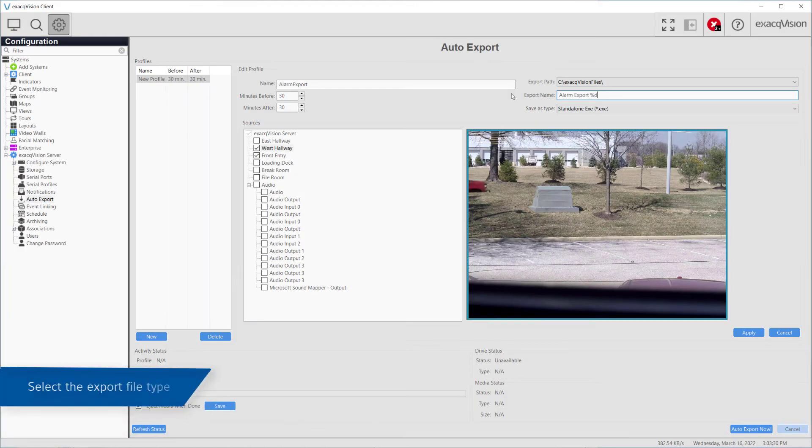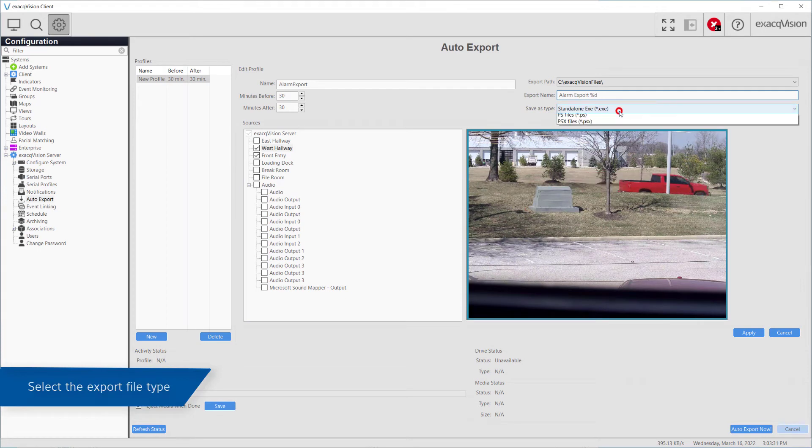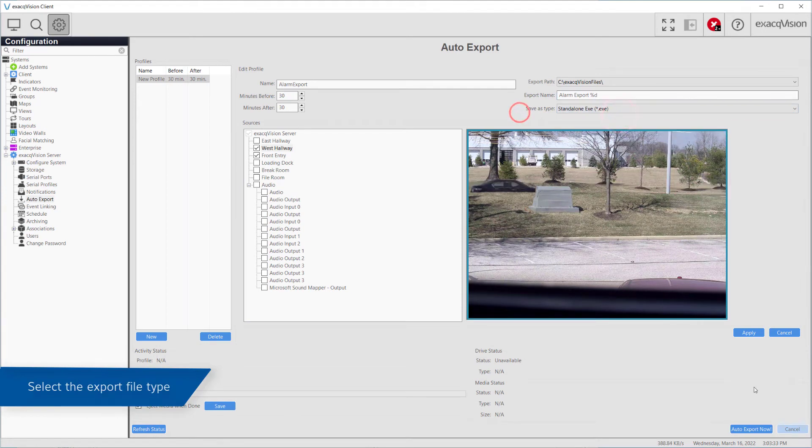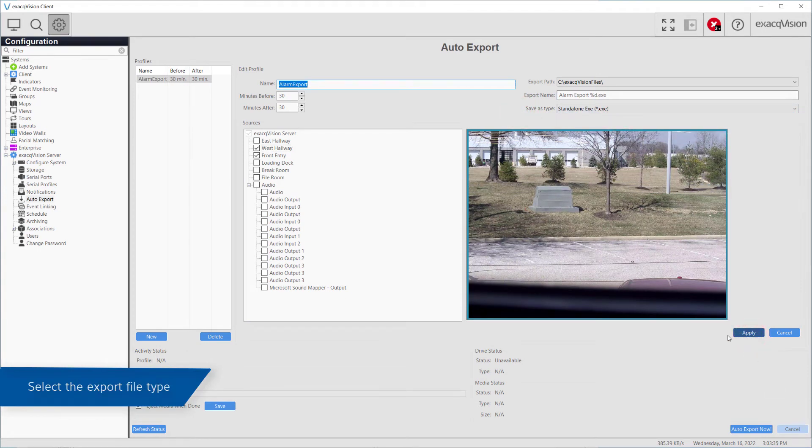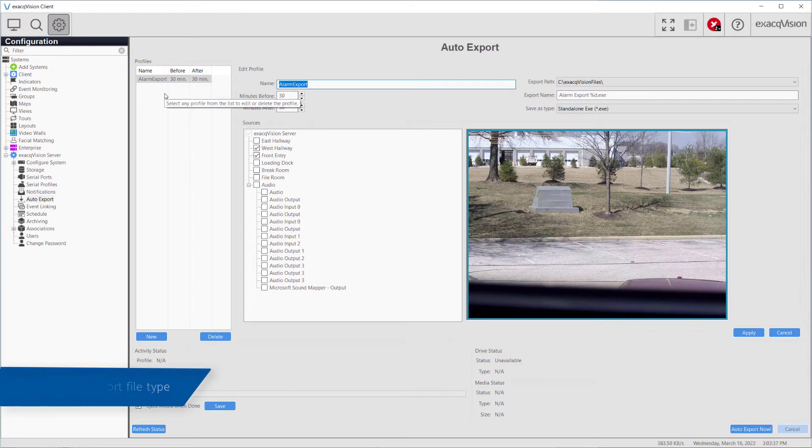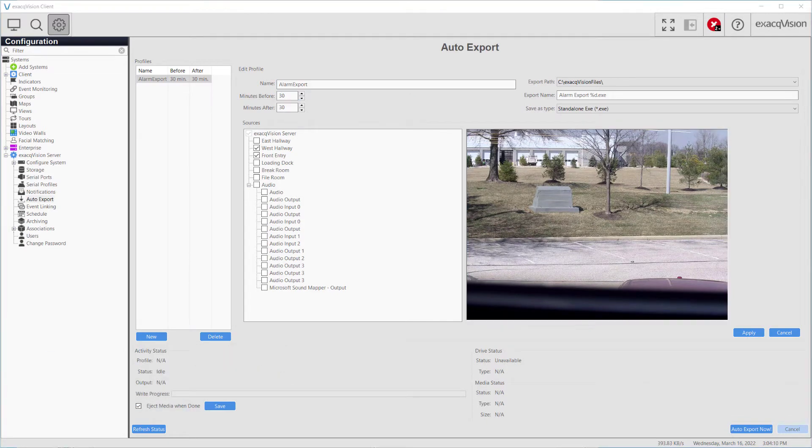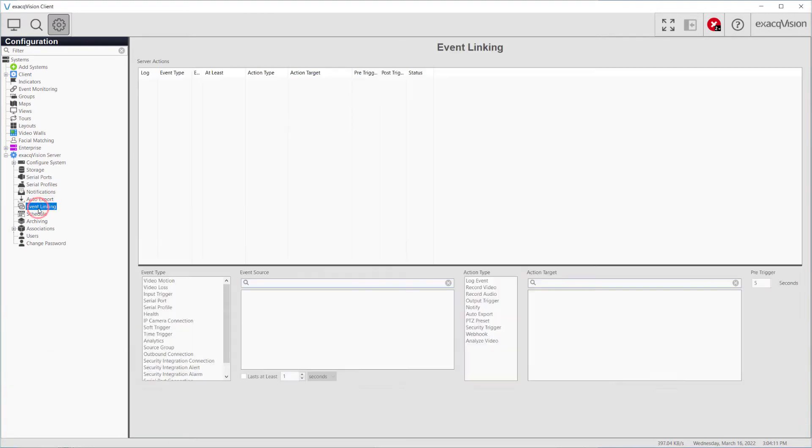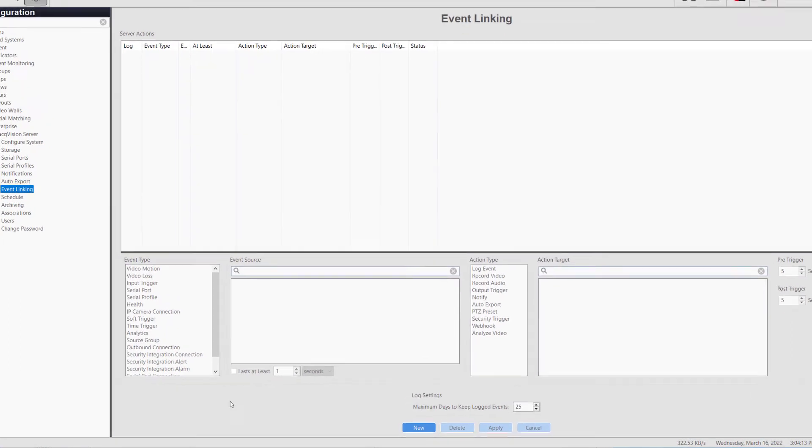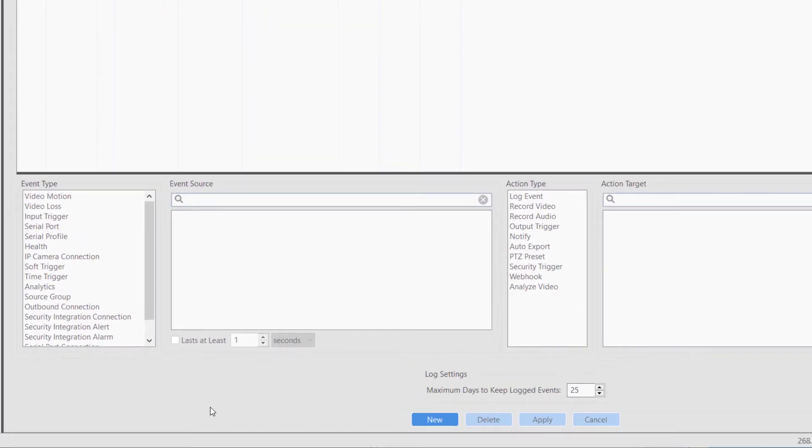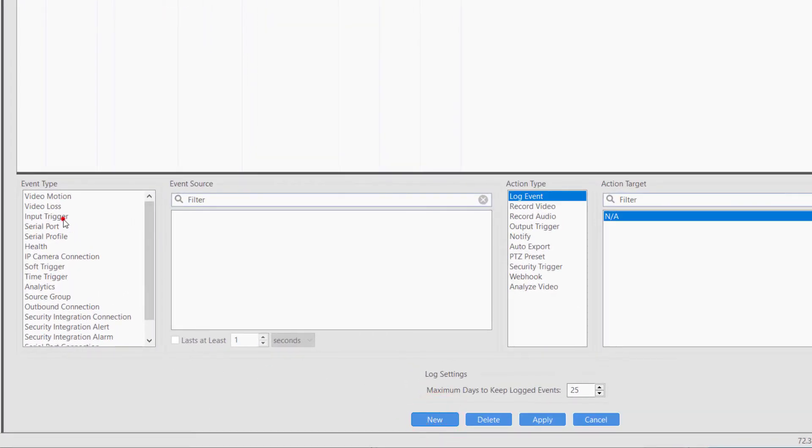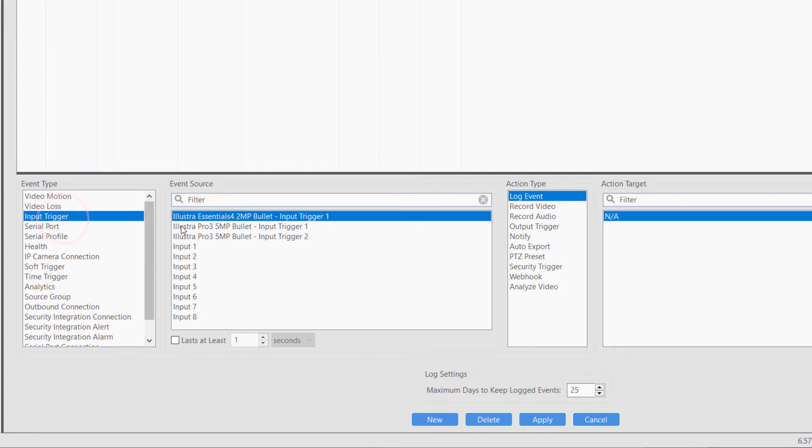Lastly, choose a file type for the export and click the Apply button to save your profile. This profile can now be associated to an event on the Event Linking page, selecting Auto Export as the Action Type, and the name of your profile as the Action Target. Refer to the video on Event Linking for more details.